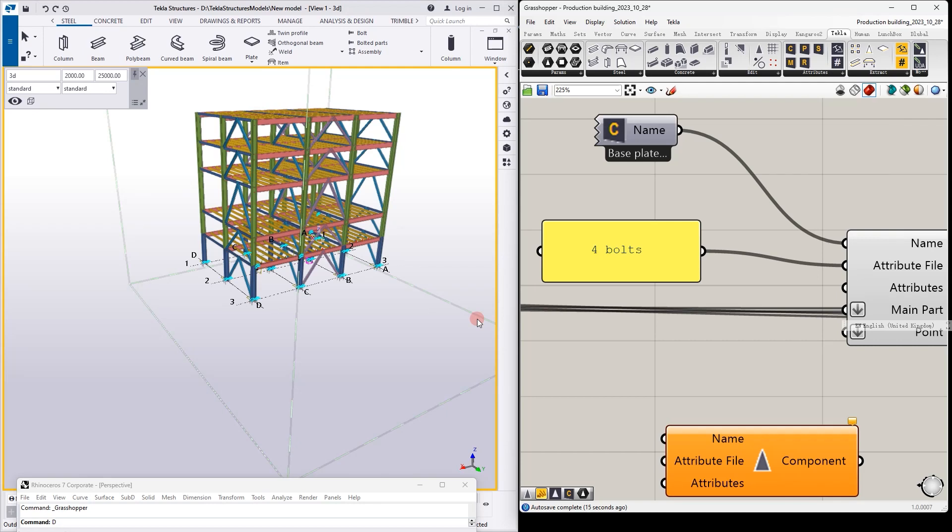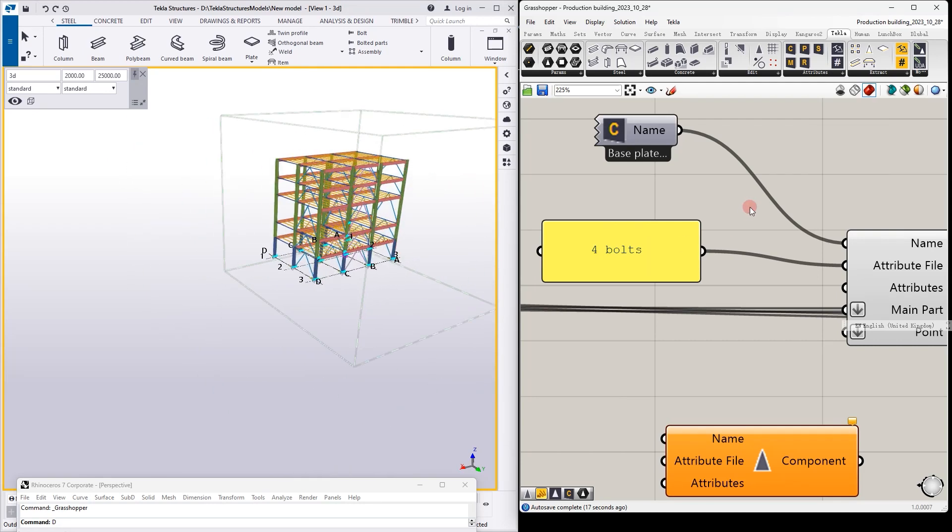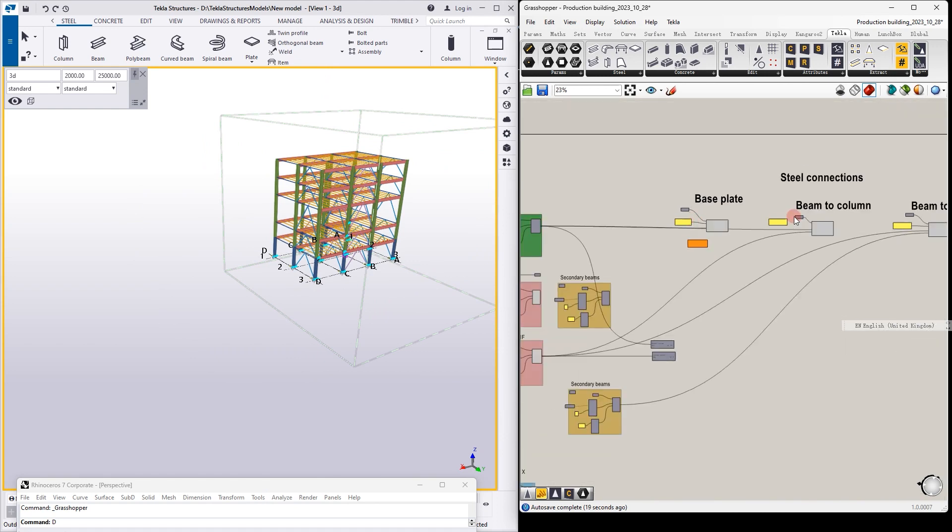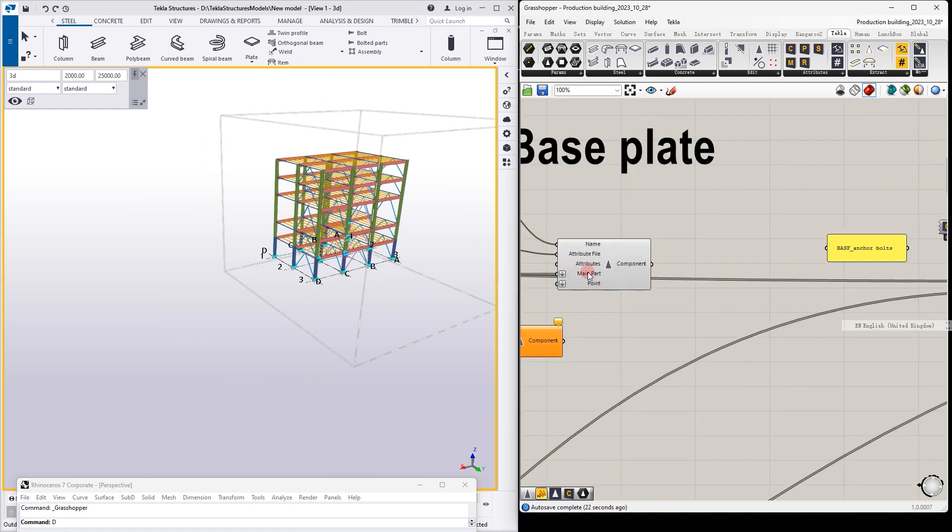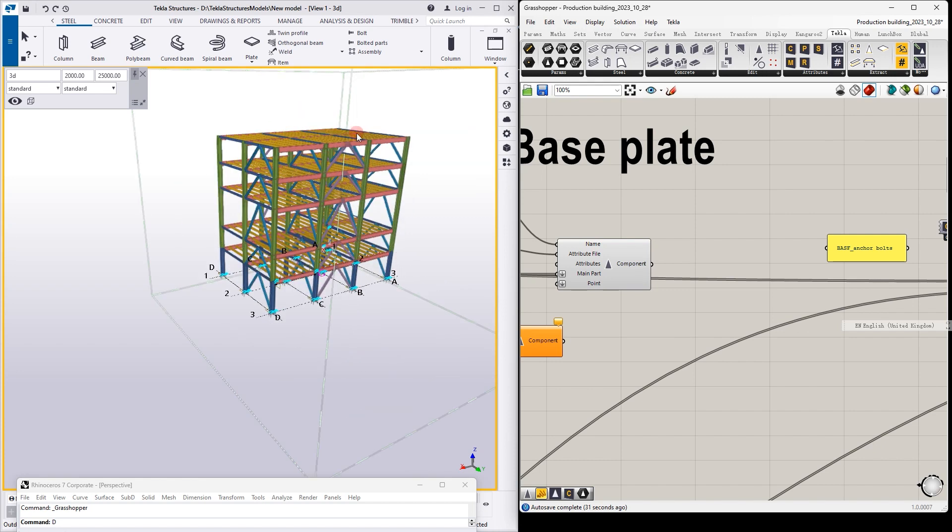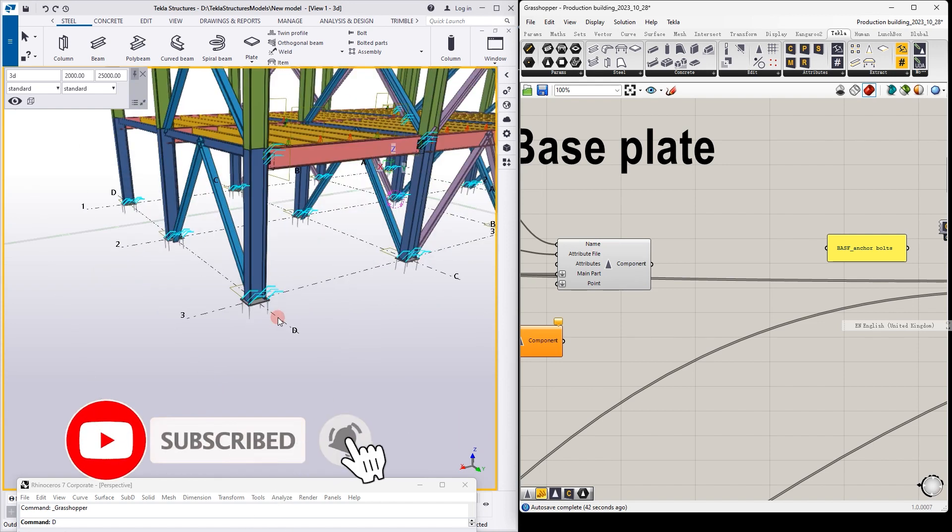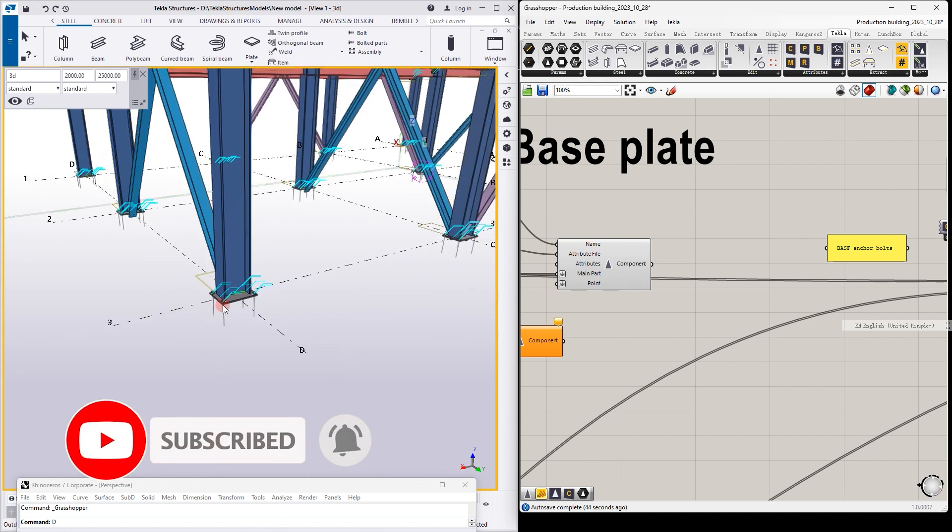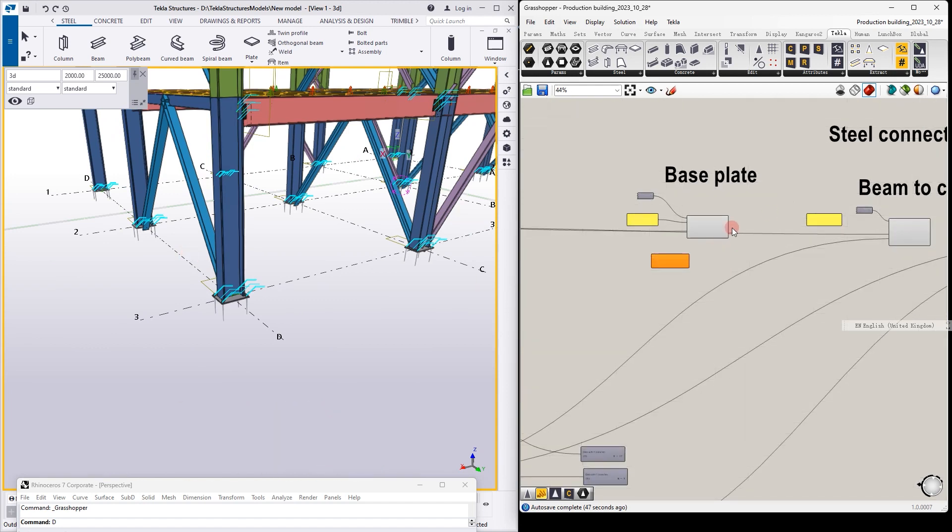Hello, today I will show you a new video about steel connections and how to place components in the steel frame. This steel frame was done before in previous videos about how to make the structure parametrical. There are several parts you can see in the description below. Now I will show you how we can make some components automatically place in our structure.